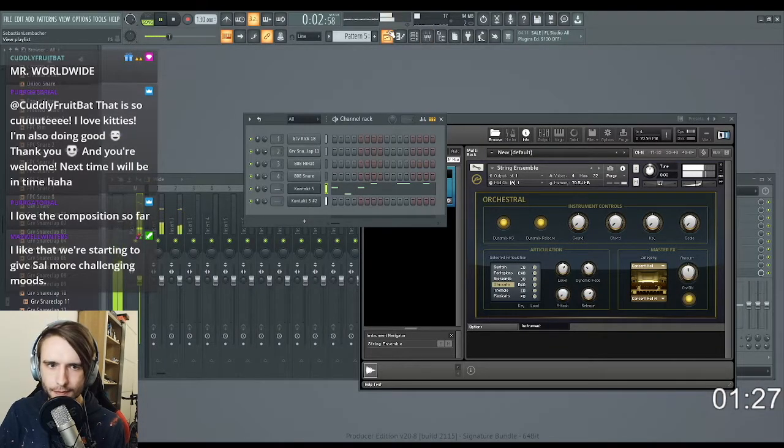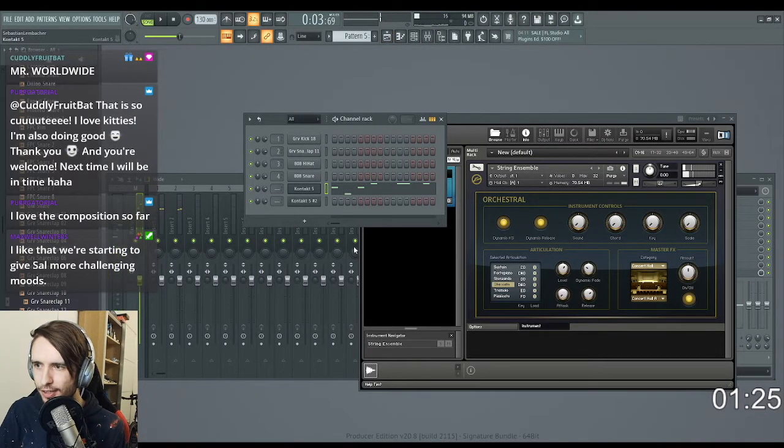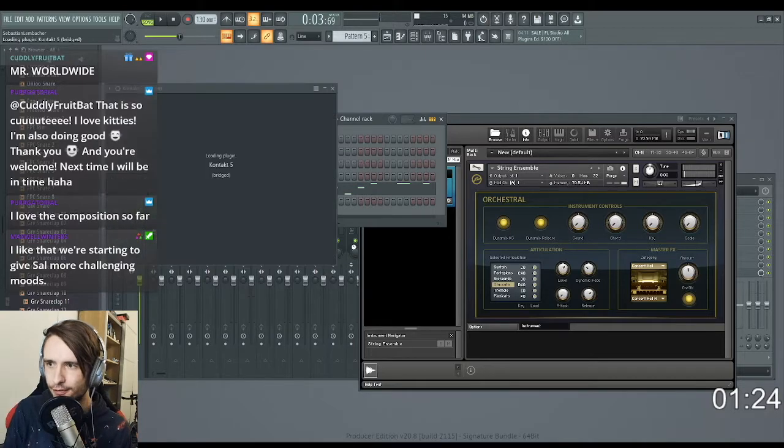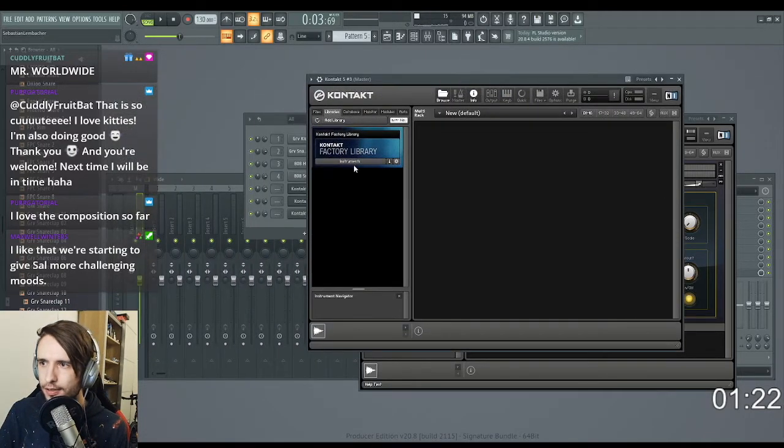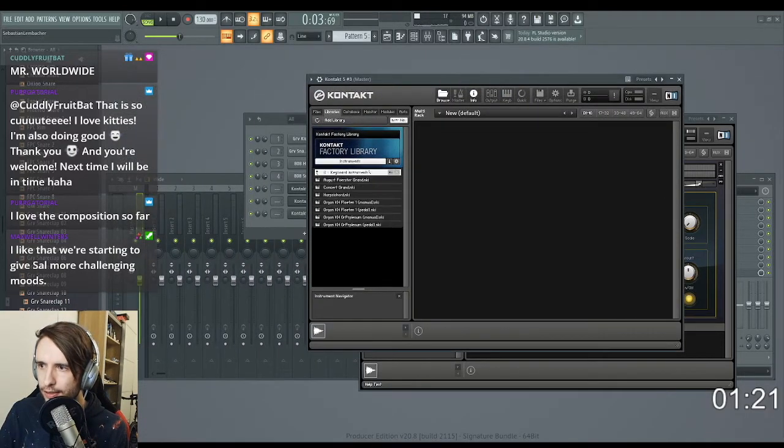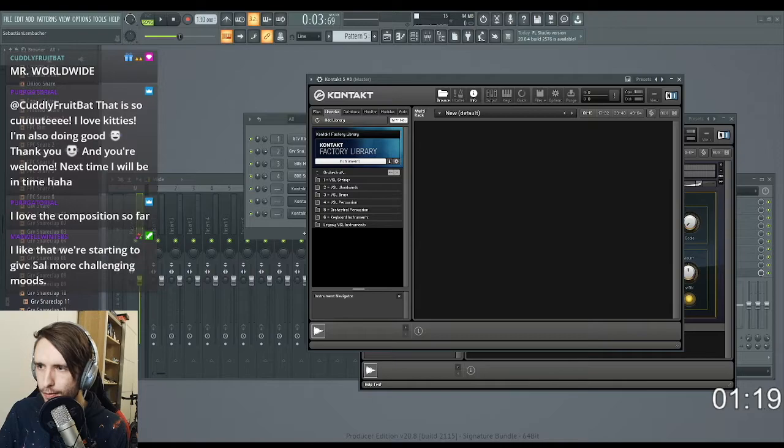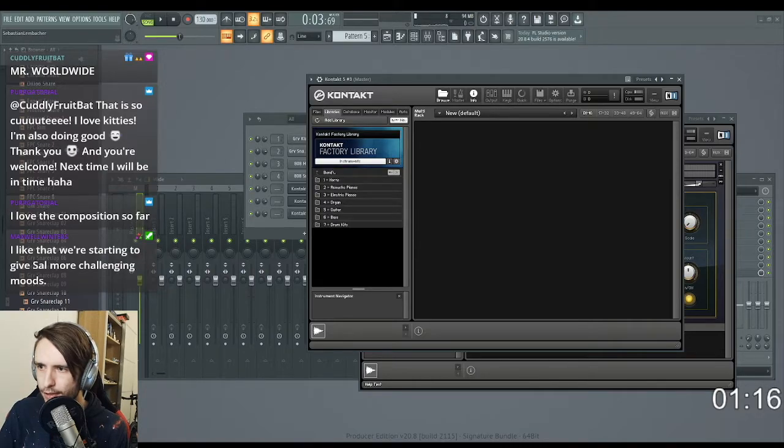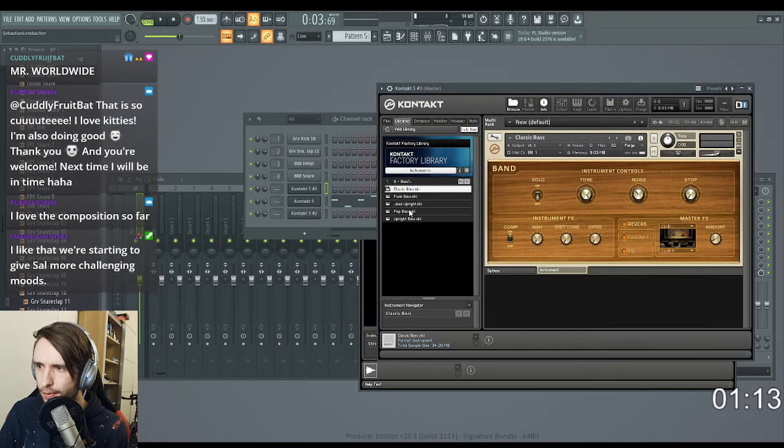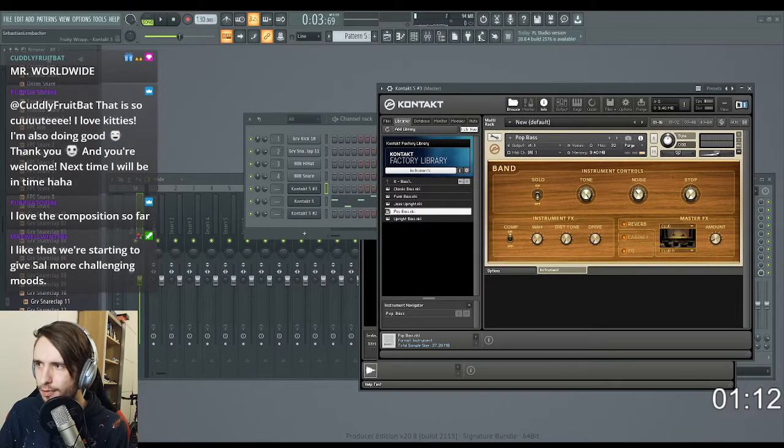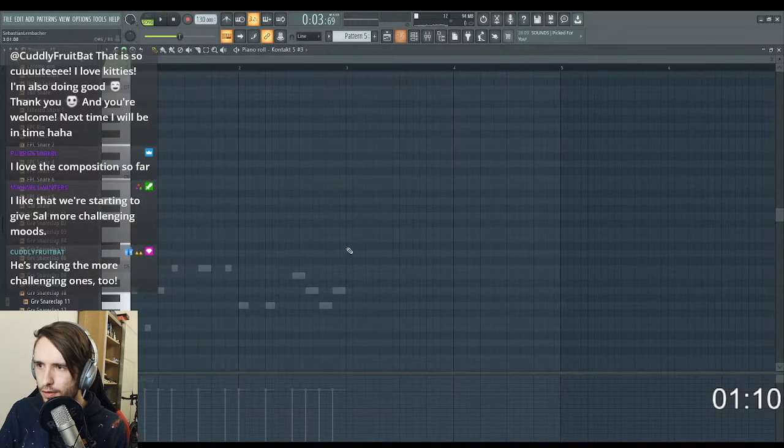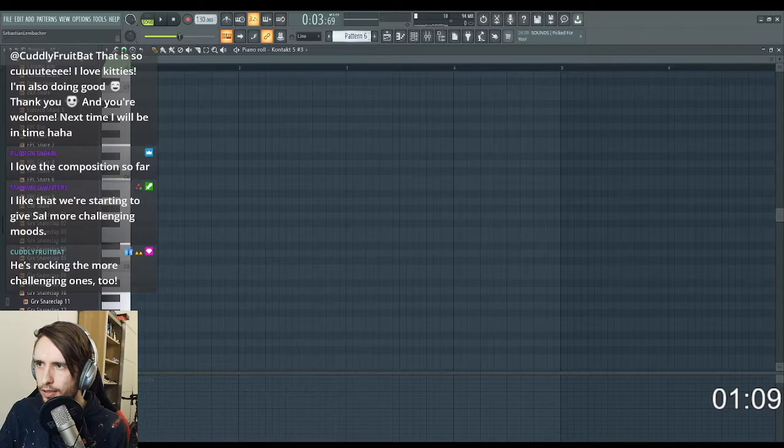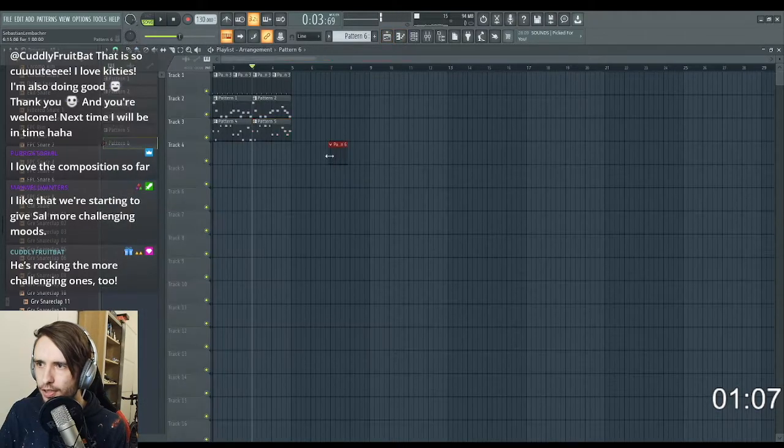Let's try to get some bass in as well. Maybe if I'm fast enough. Band, bass, plastic bass, or pop bass. Pop bass might be better than six.